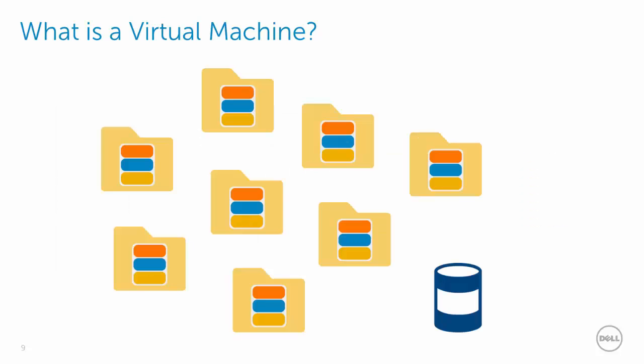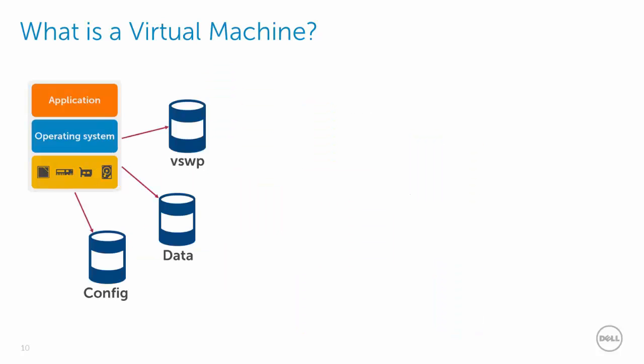With Virtual Volumes, all this changes. The same virtual machine is now a group of volumes on the array. With a small config volume for the virtual machine's VMX file and log files, a data volume replaces the VMDK, and when the virtual machine is powered on, a VSWAP volume.